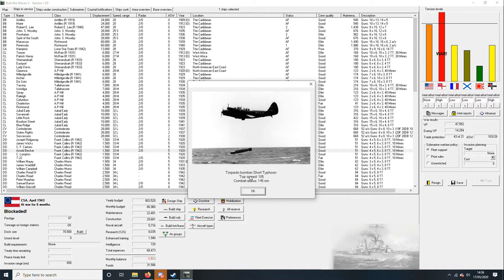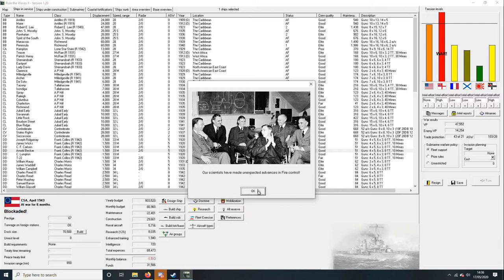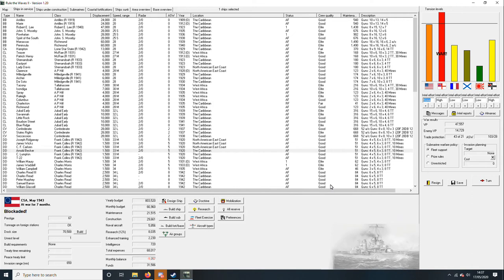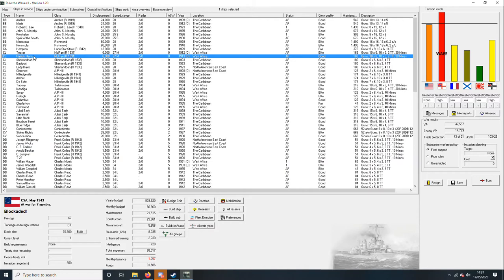But at what cost. The Short Typhoon, top speed, combat radius 145, fire control. Ah good. Counterintelligence believes that Germany has stolen technology from us. We'll send them a little bit of a note. Say look, after we're done with the British, we'll come for you.